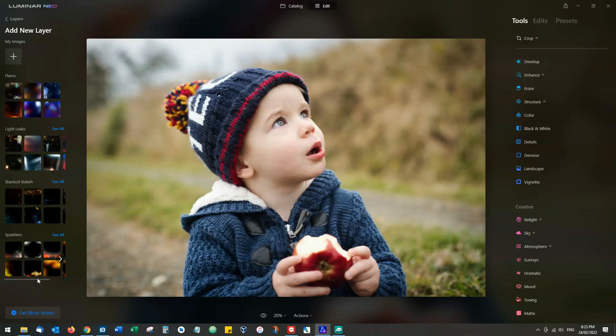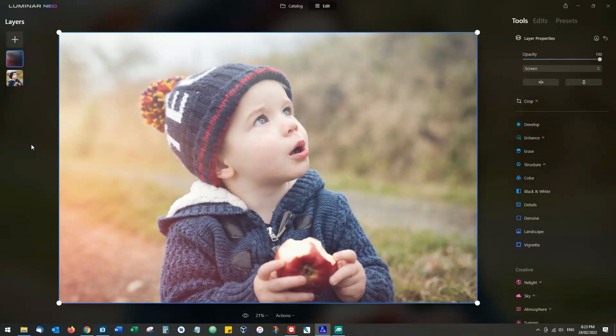Having found the layer that we want, I'm going to go with this light leak here. I can just click on the plus and that will drop the layer over the top of my original image.